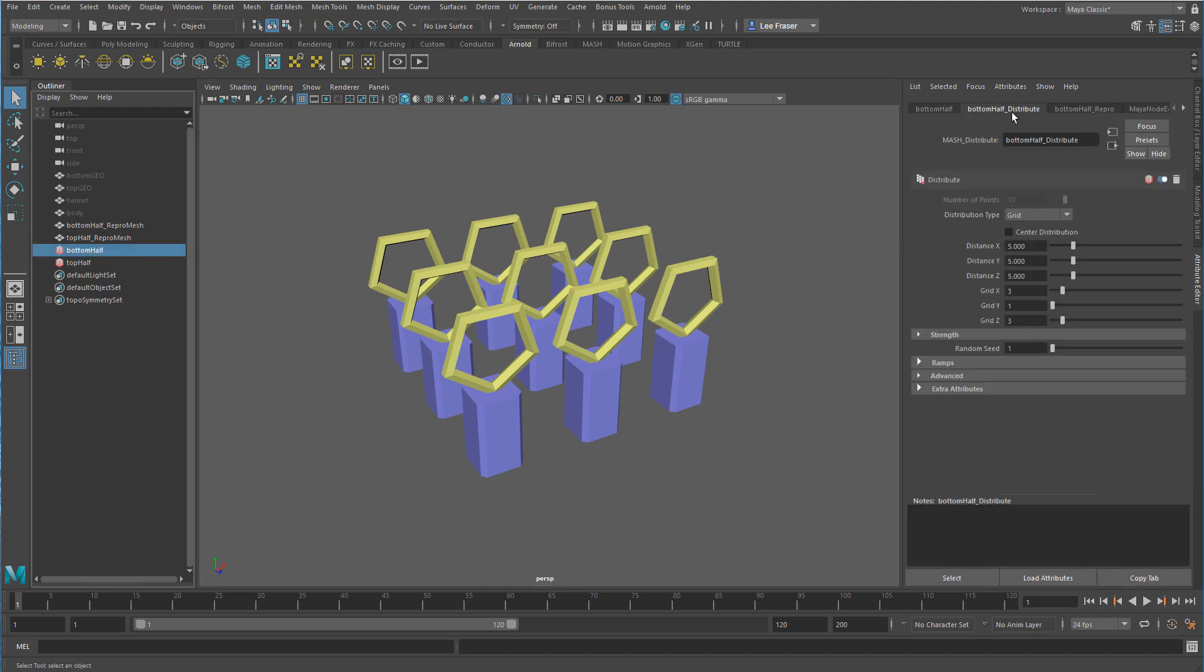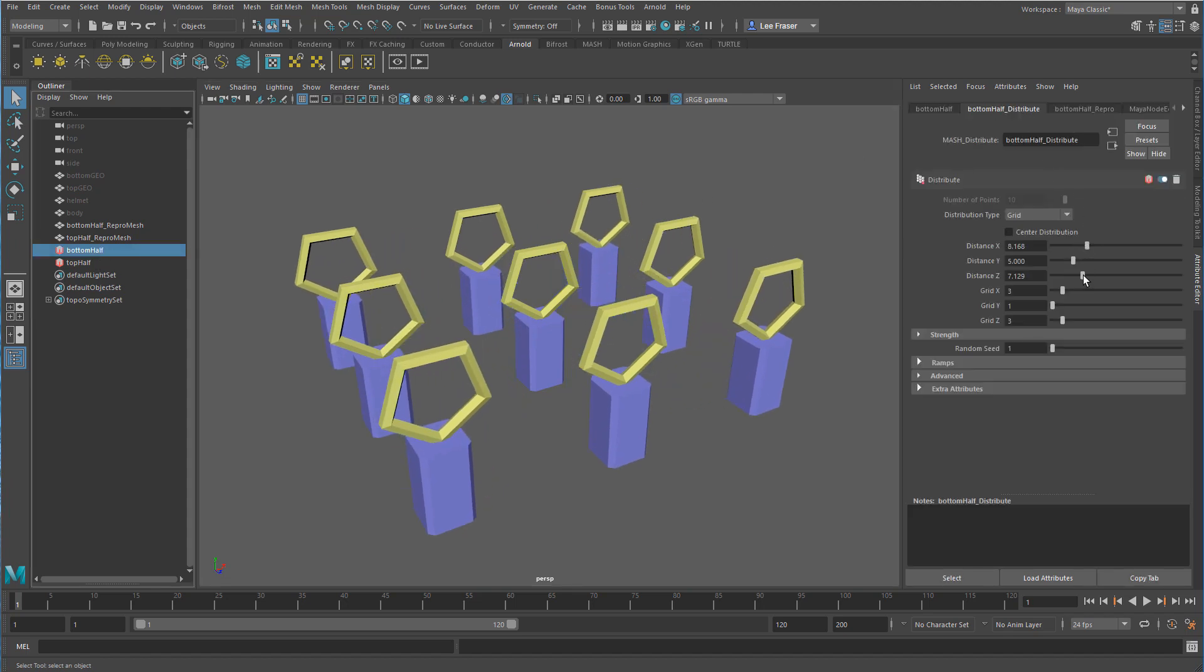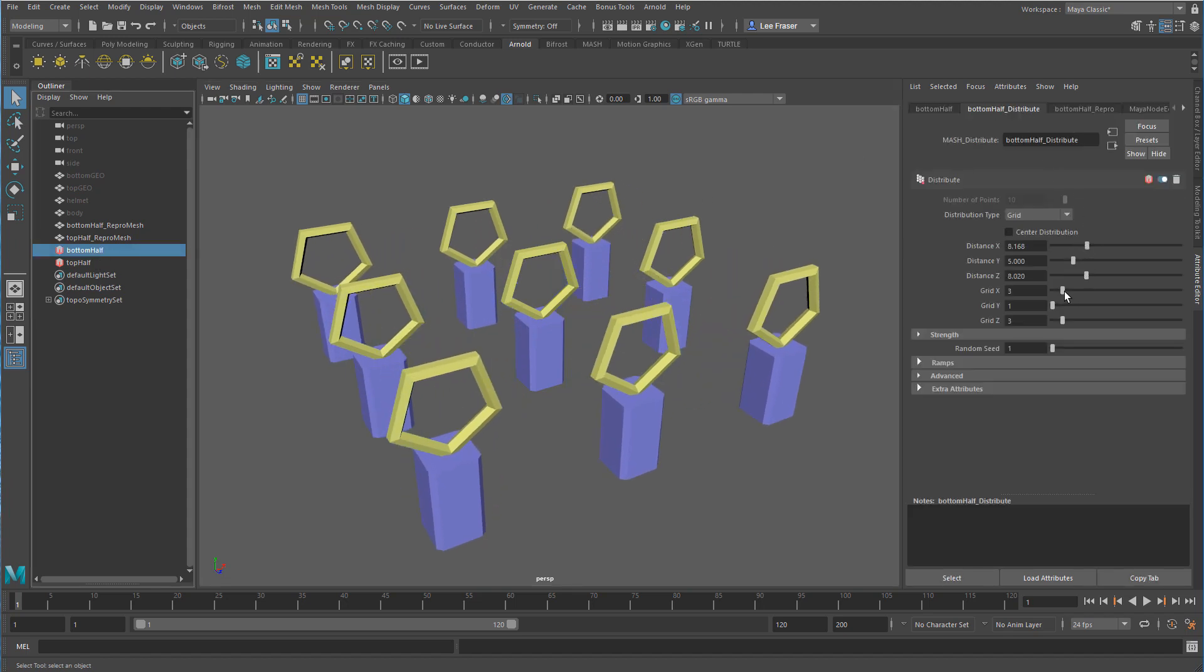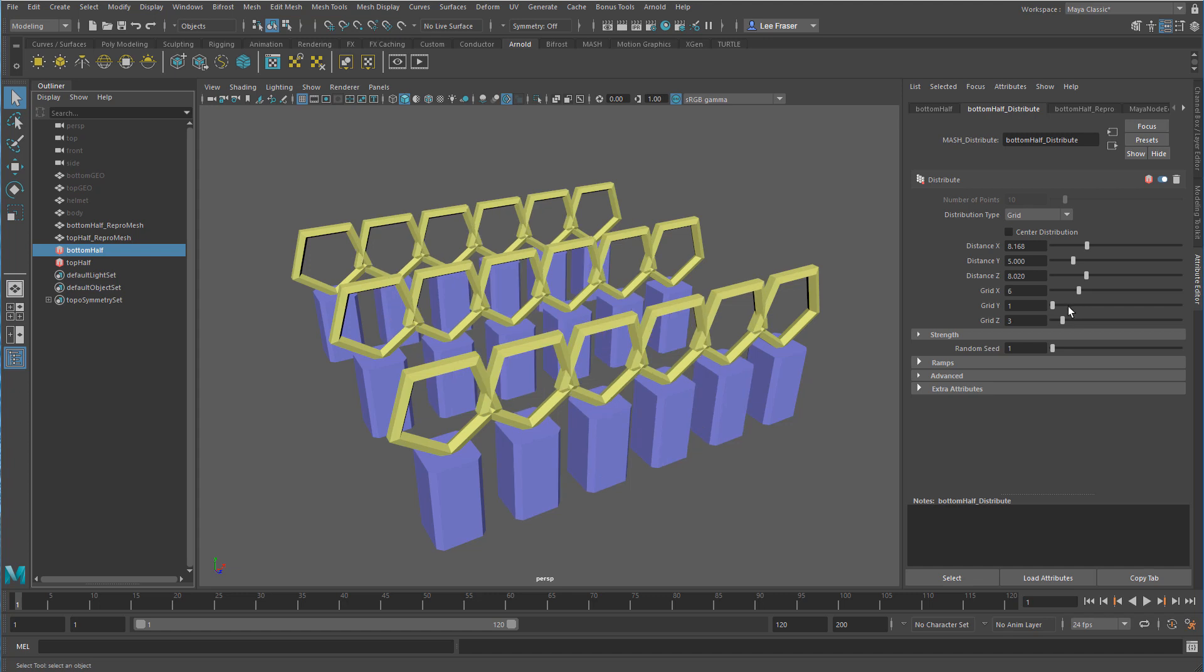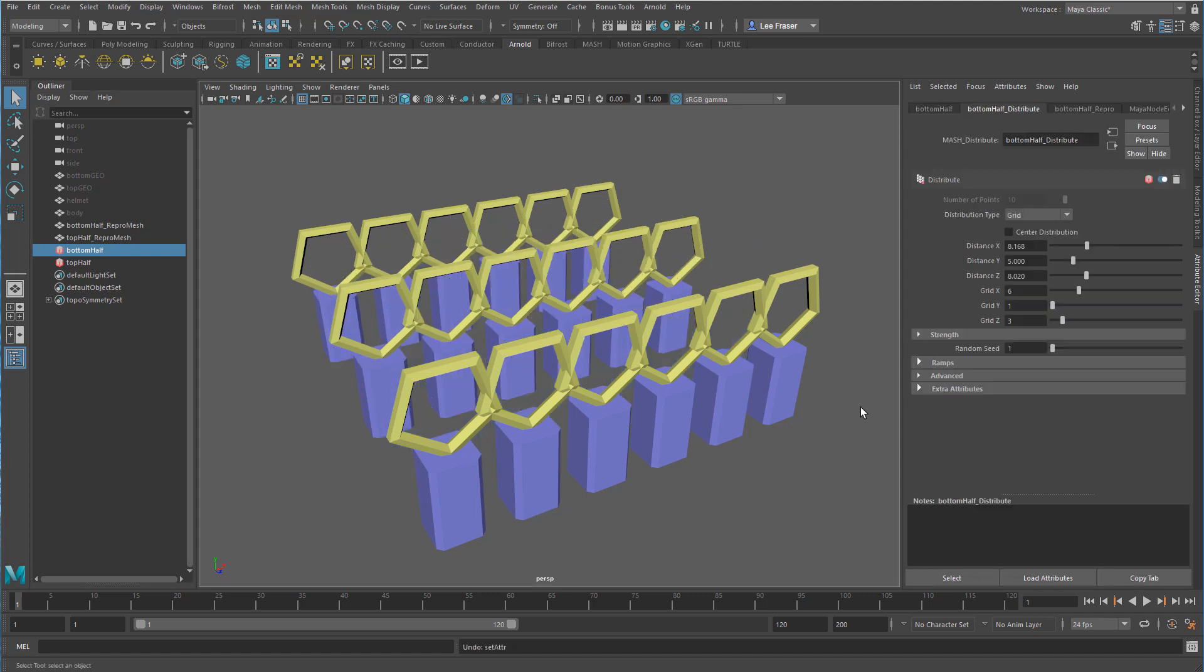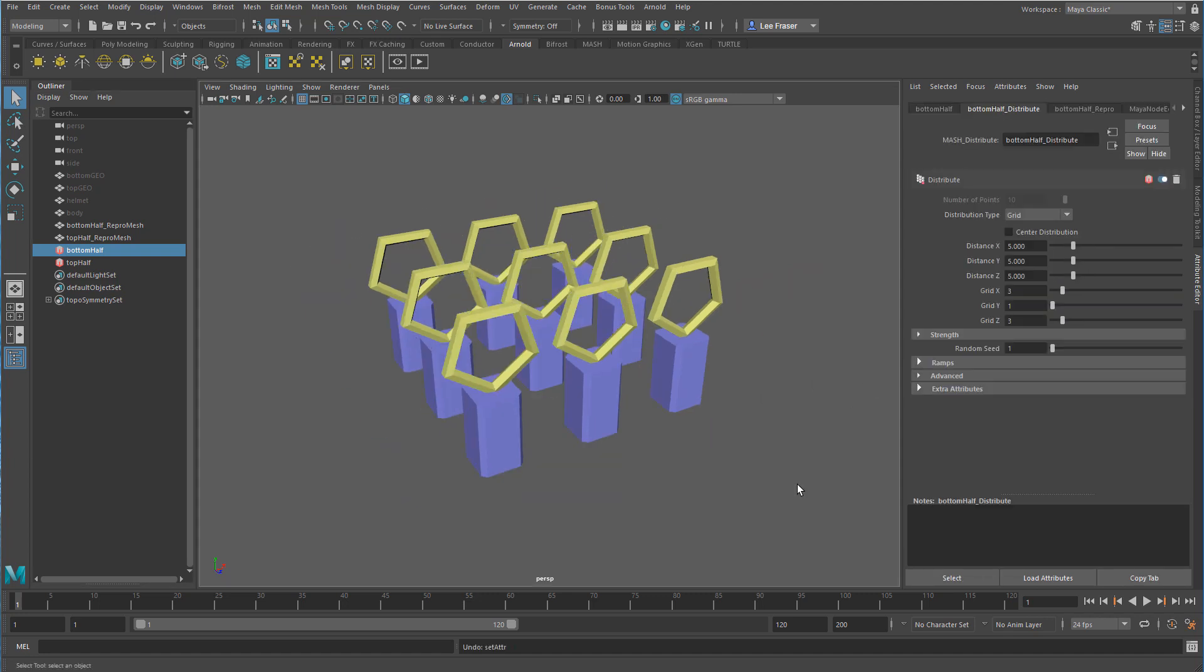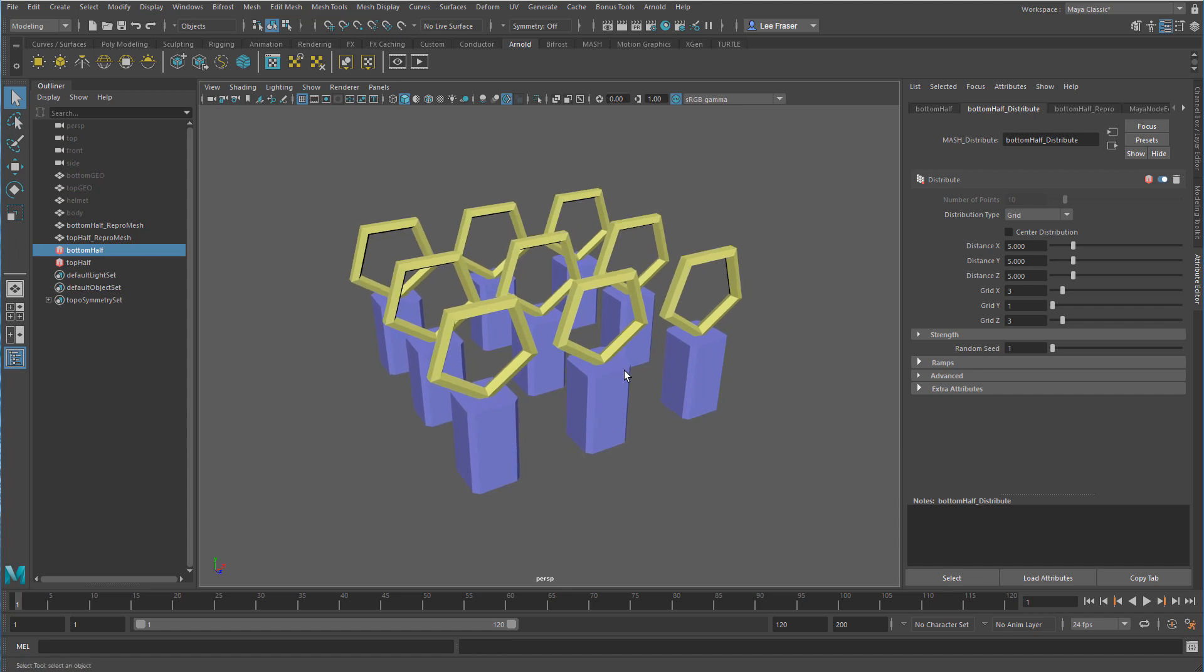Now this is pretty cool, but it's not much different than if I just selected the single object and created a distribution network for that. So I'm going to undo back to at least just this nice clean neat starting point.